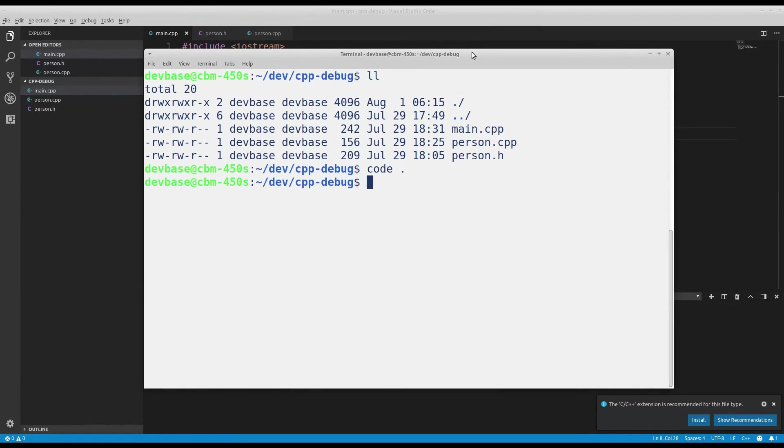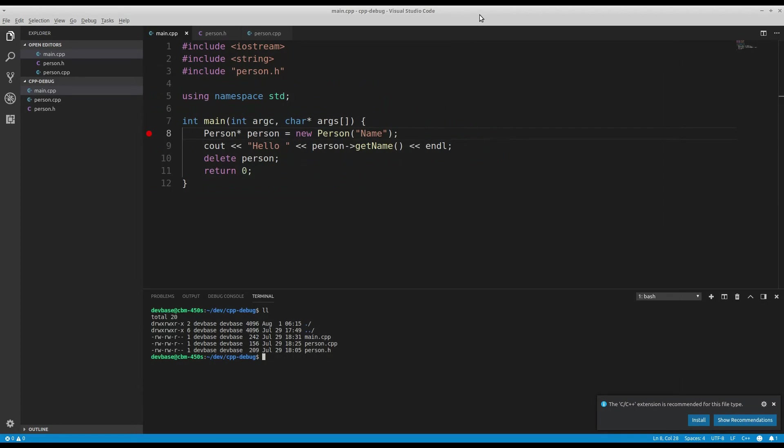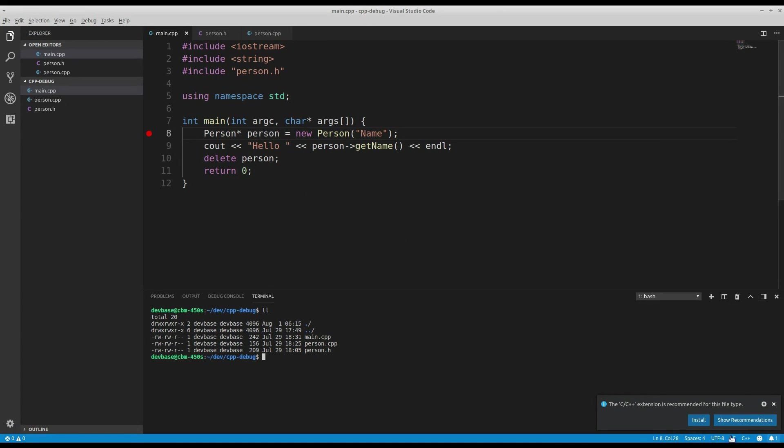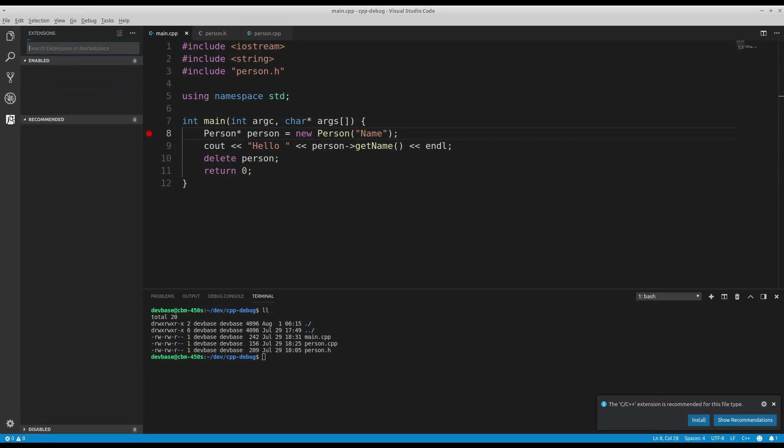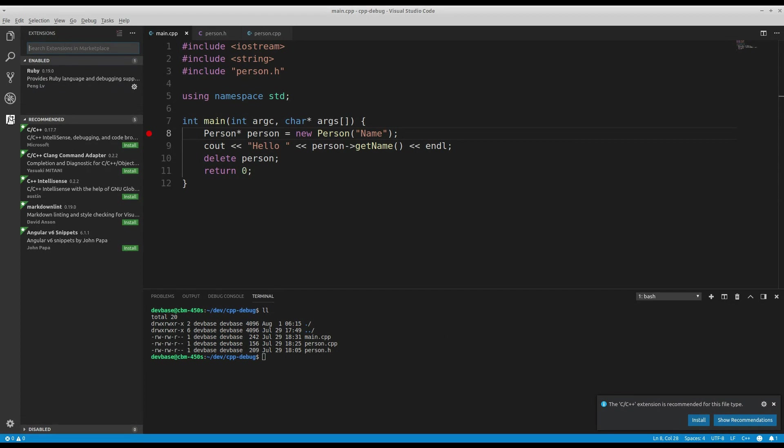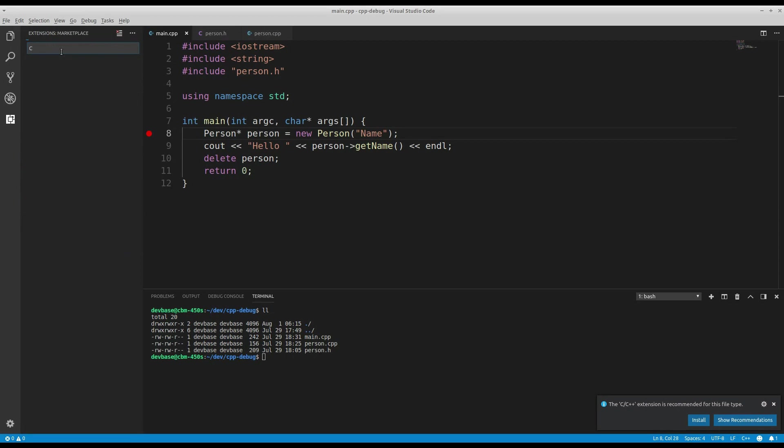So to begin with, the way this works is by default, out of the box, Visual Studio Code doesn't have C or C++ support baked in. In fact, it's even saying down here, we recommend you install the C or C++ extension. Well, I could just click install right there, but what I'm going to do is hit the extensions section here just to show you. And I'll just search for C++.